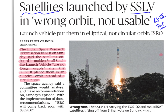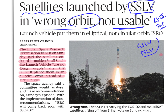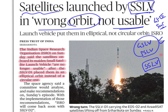Satellites launched by SSLV are in the wrong orbit and are not usable. SSLV is the latest, newest addition to ISRO's armory — a small satellite launch vehicle. ISRO till now had two kinds of launch vehicles, GSLV and PSLV. Now ISRO has added another one: SSLV, which is the small satellite launch vehicle.